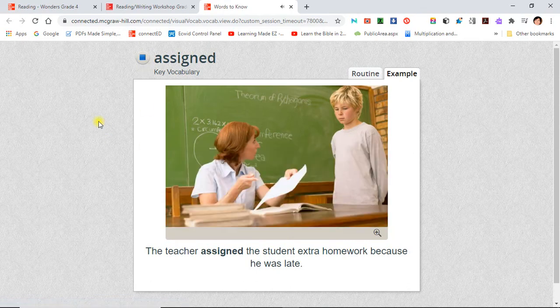Assigned. The teacher assigned the student extra homework because he was late.